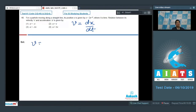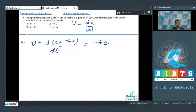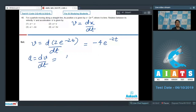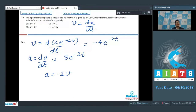We can write velocity as the differentiation of 2e to the power minus 2T with respect to T, which equals minus 4e to the power minus 2T. The acceleration can be written as the differentiation of velocity with respect to time, which equals 8e to the power minus 2T. As we can see, the acceleration is equal to minus 2 multiplied by v. Therefore the correct answer for this question should be option number 3.